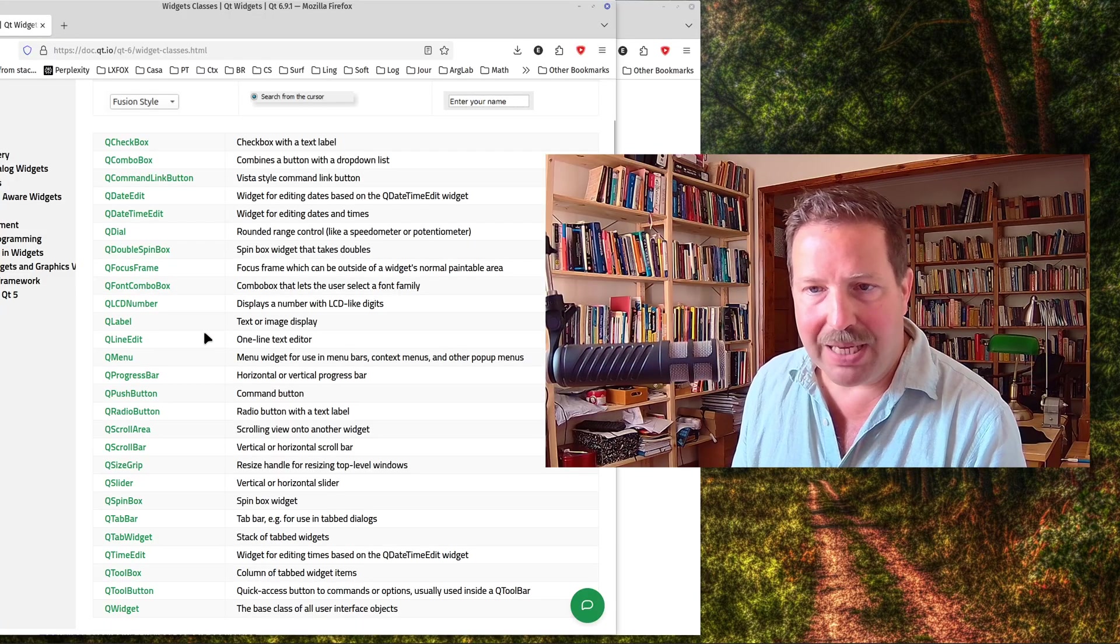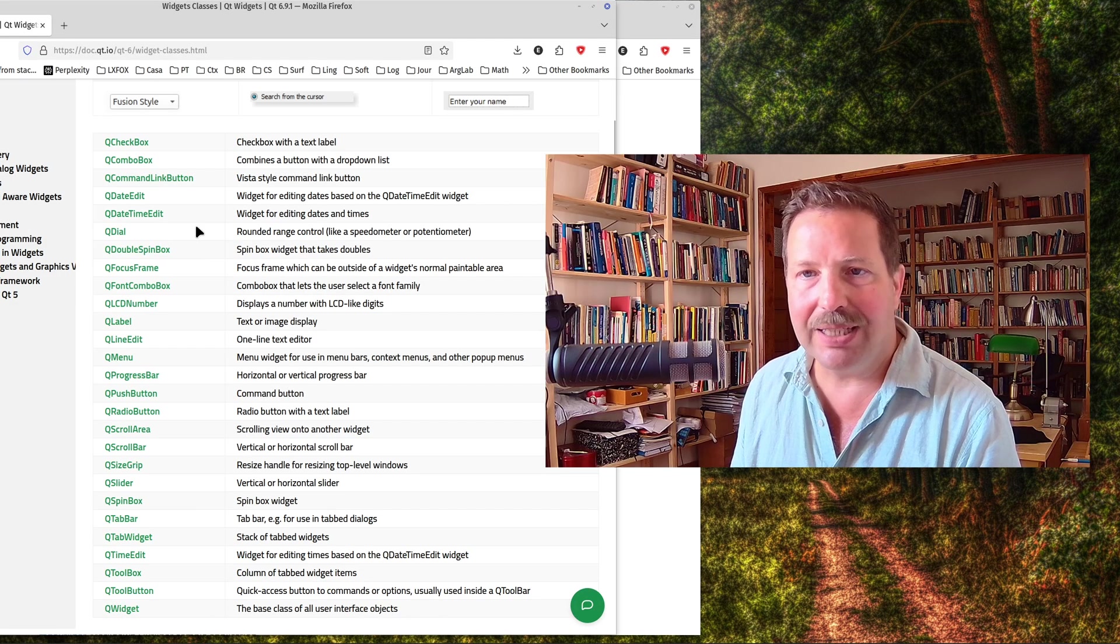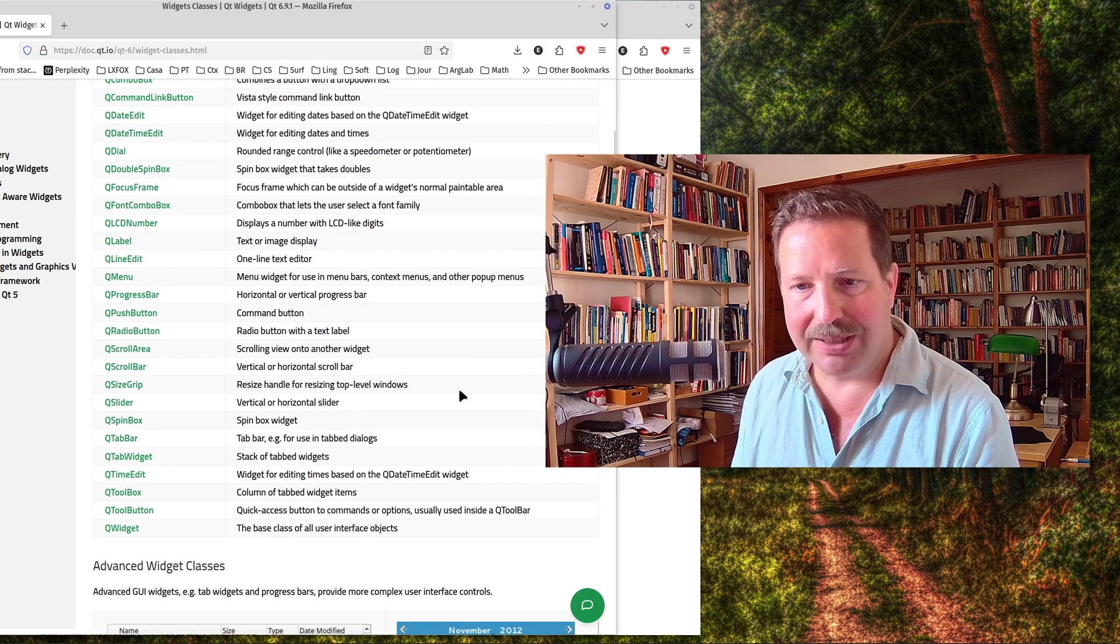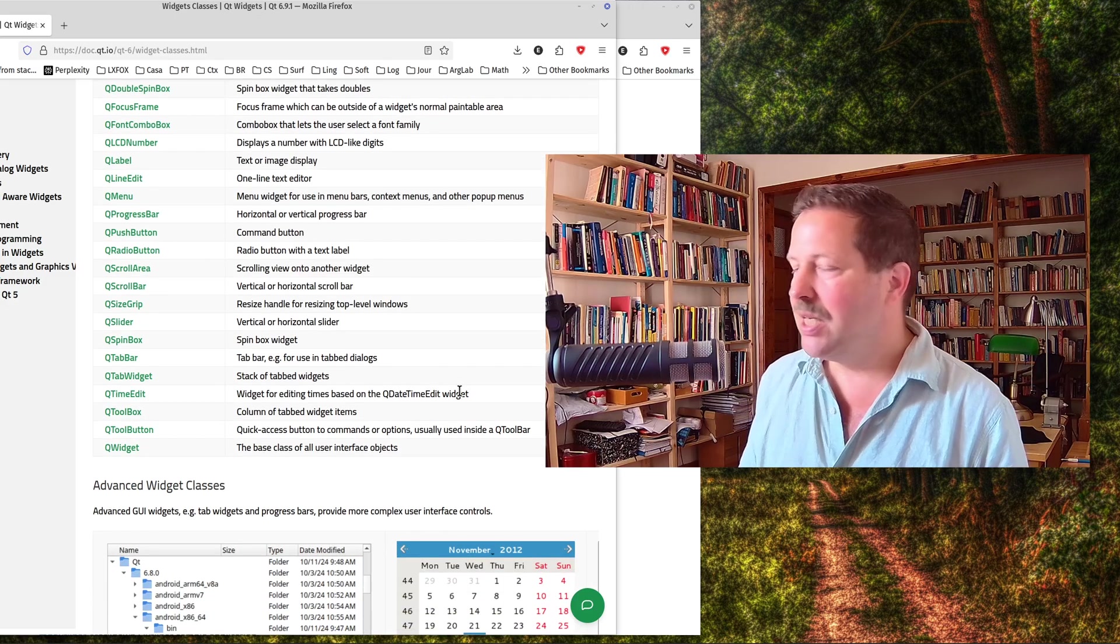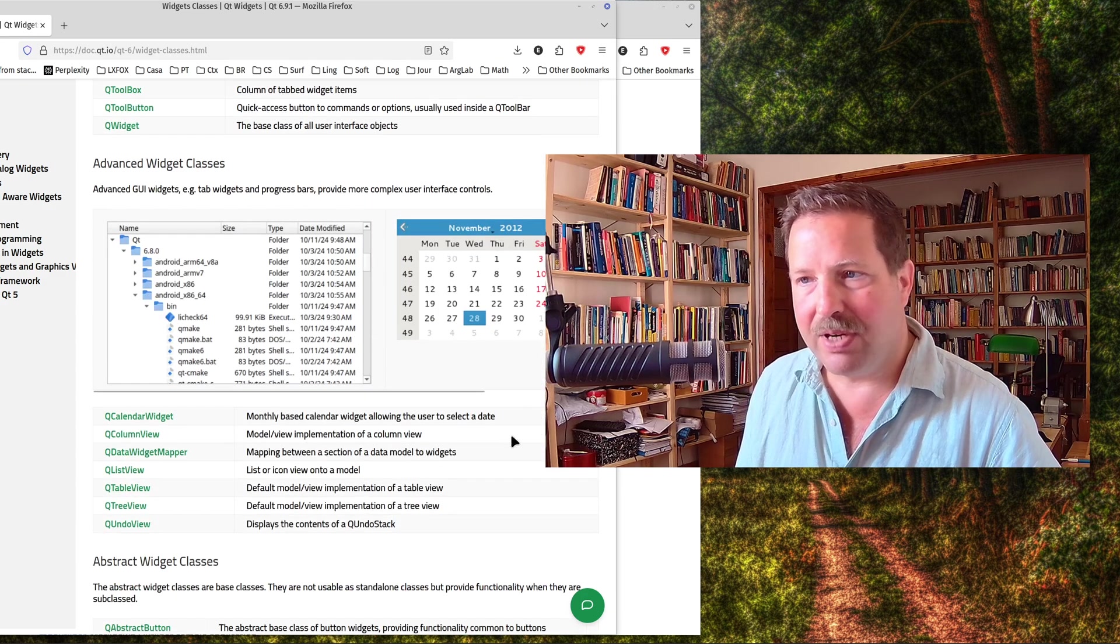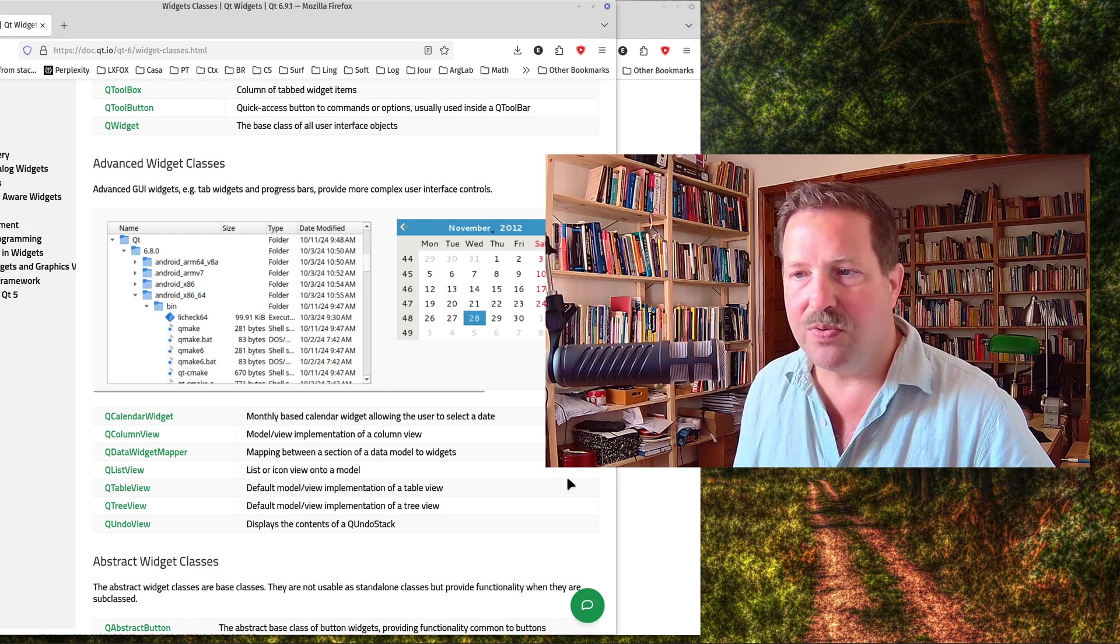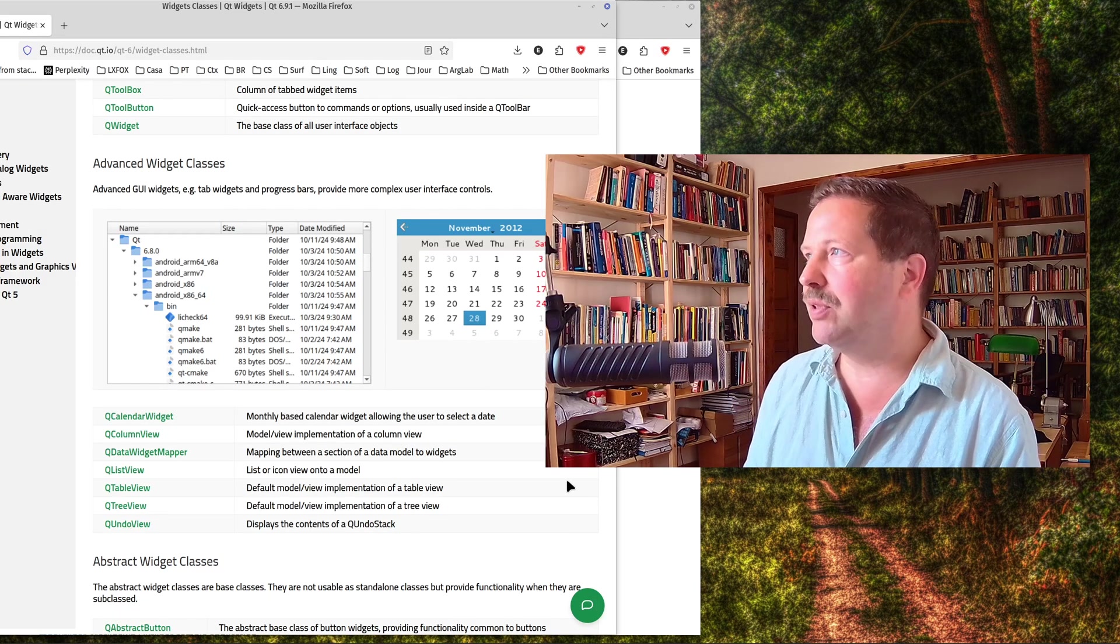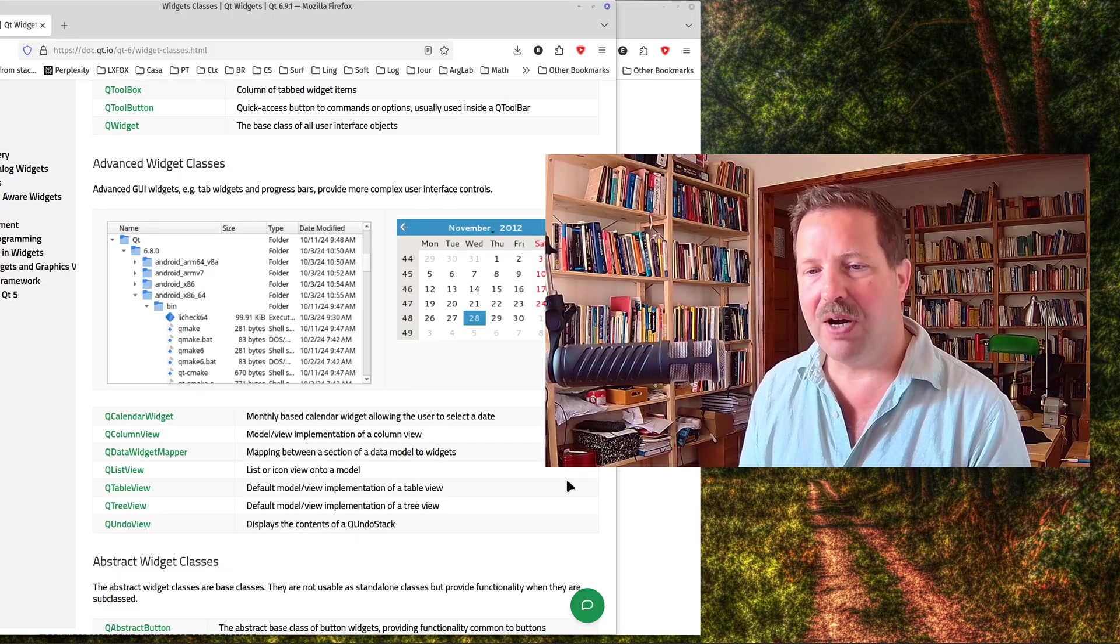You have menus of course. You have spin boxes, dials of all kinds, date edits, different kinds of buttons, sliders and so on. Tab bars, tab widgets and so on. So you have all the usual desktop widgets. And you also have very advanced widgets like calendar views, tree views, performant list views and table views. That's quite important for some applications. They need to be performant. They need to be fast.